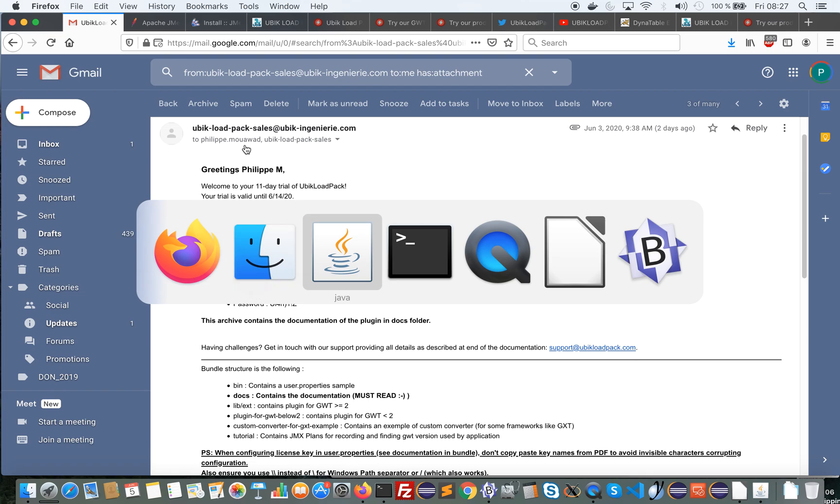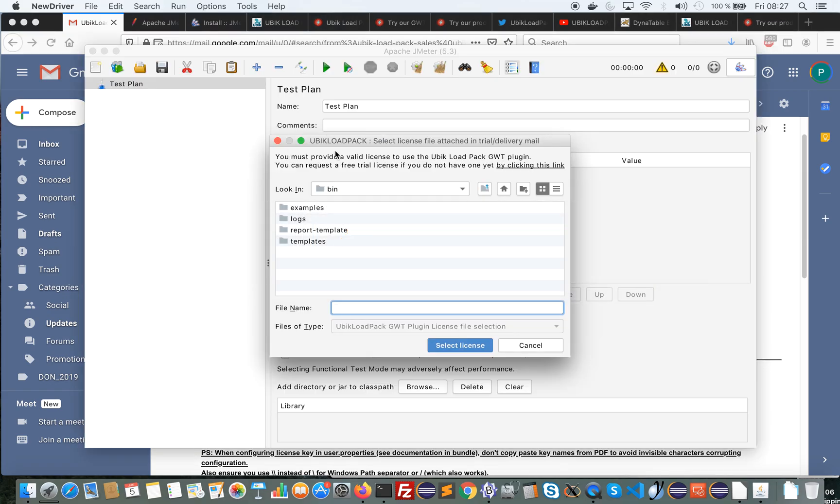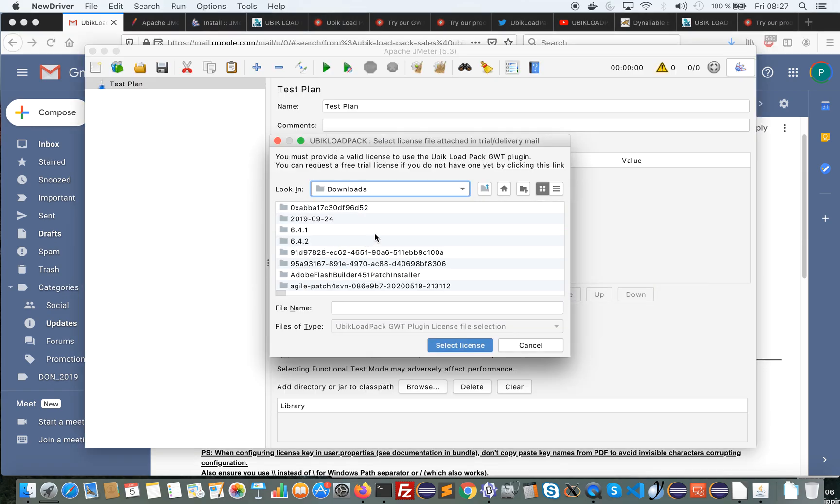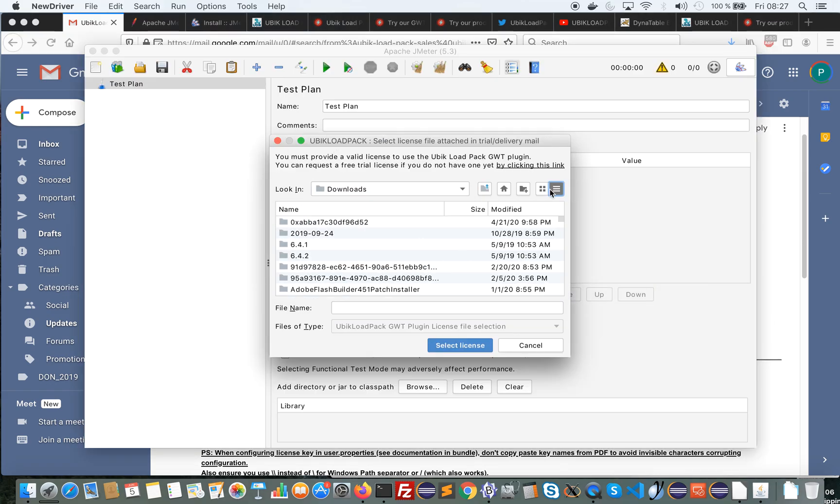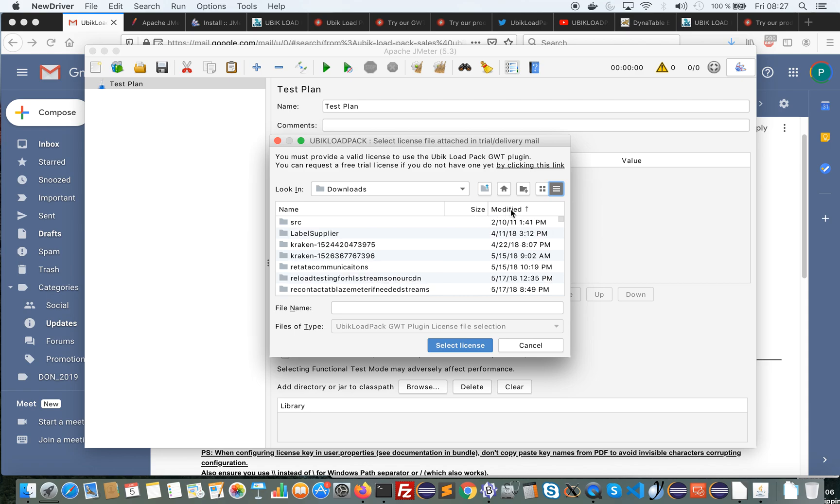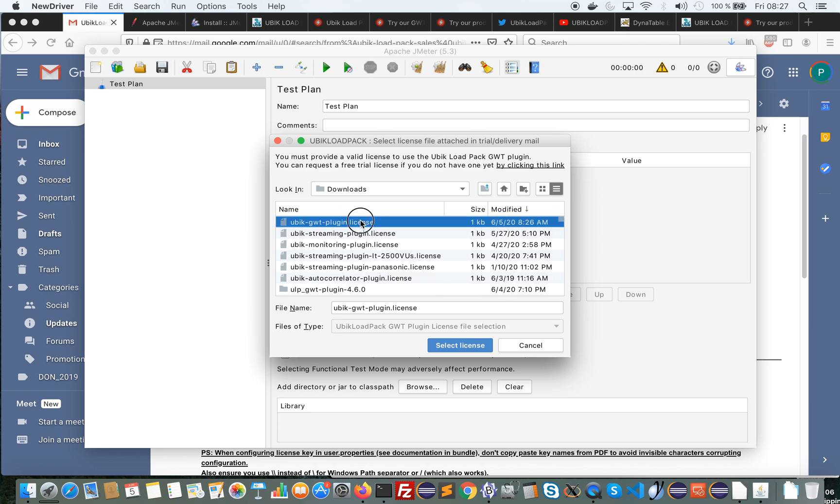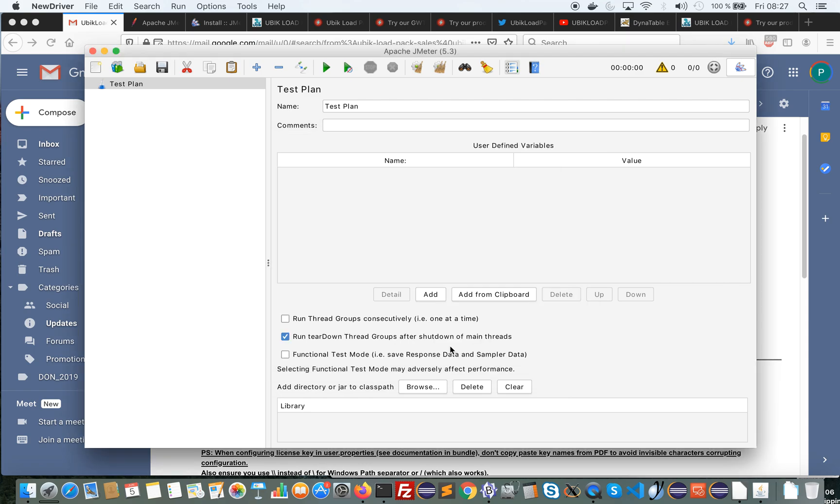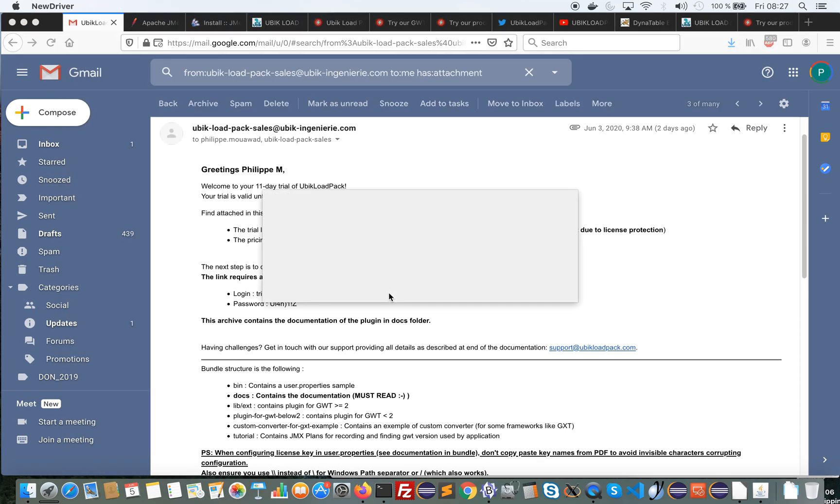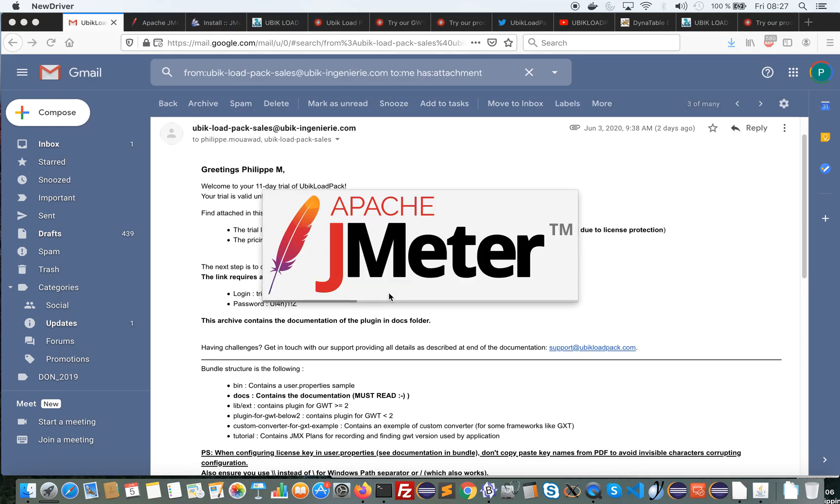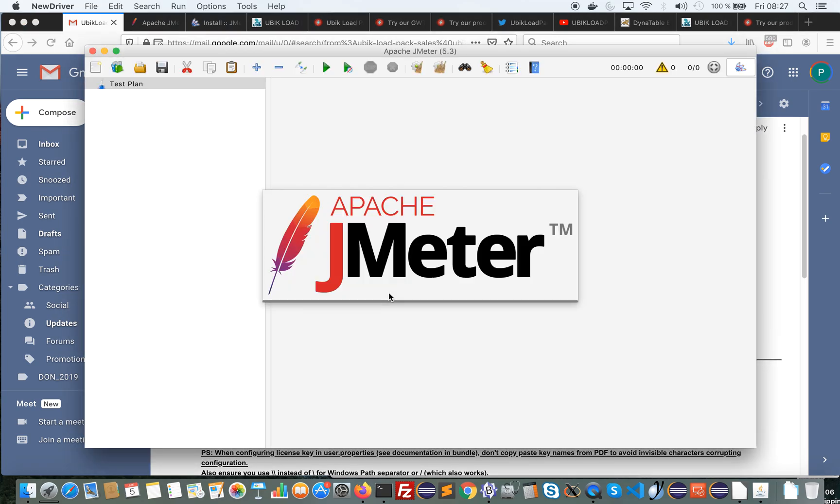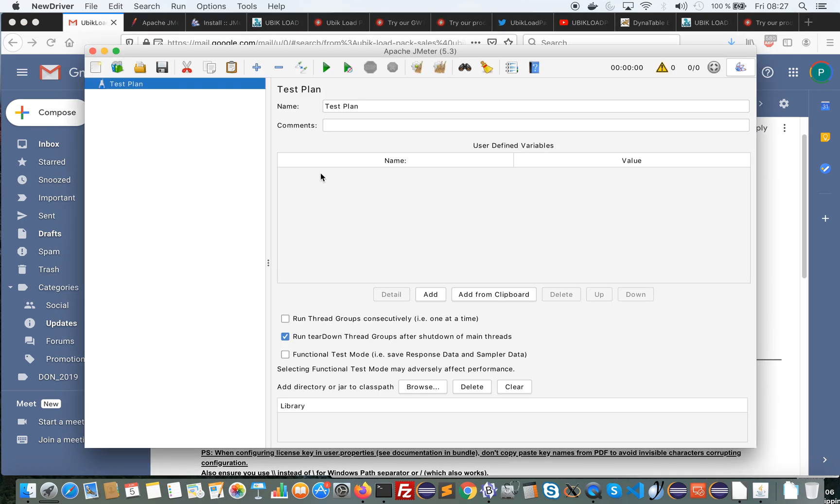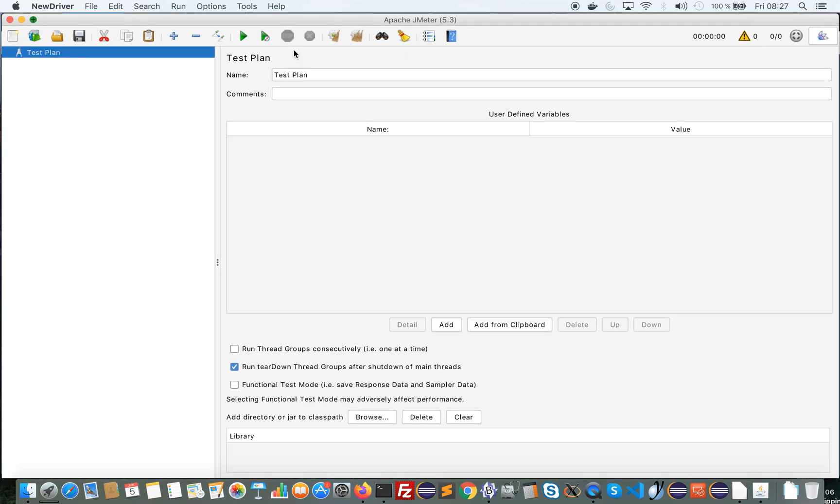So now I have downloaded the license. I will point to it. So here it is. I select it and now the plugin has been downloaded, the license configured, and I can now do the last step.